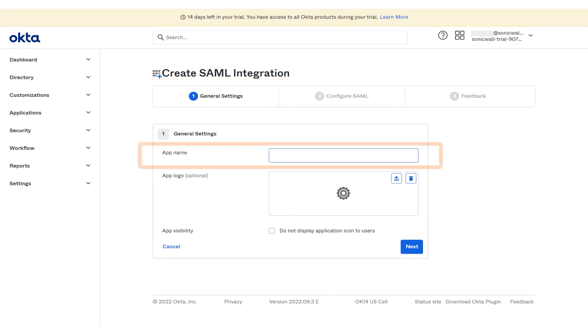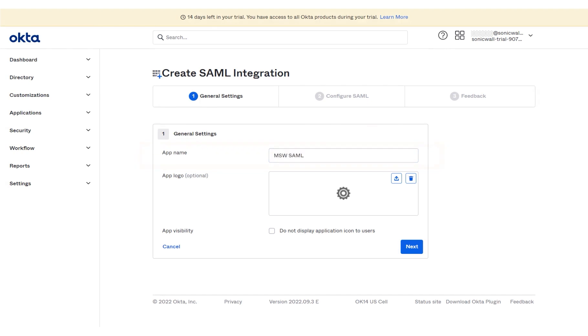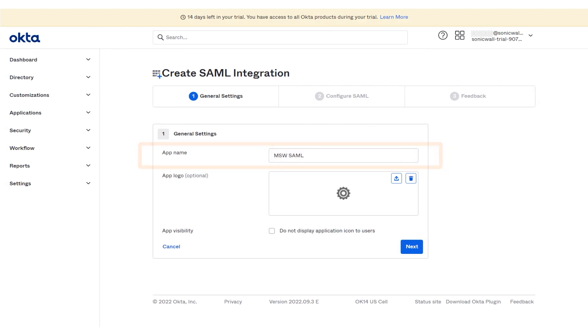In the first step, under App Name, you will enter a unique name for the app. A sample app name has been entered for you. Click Next.